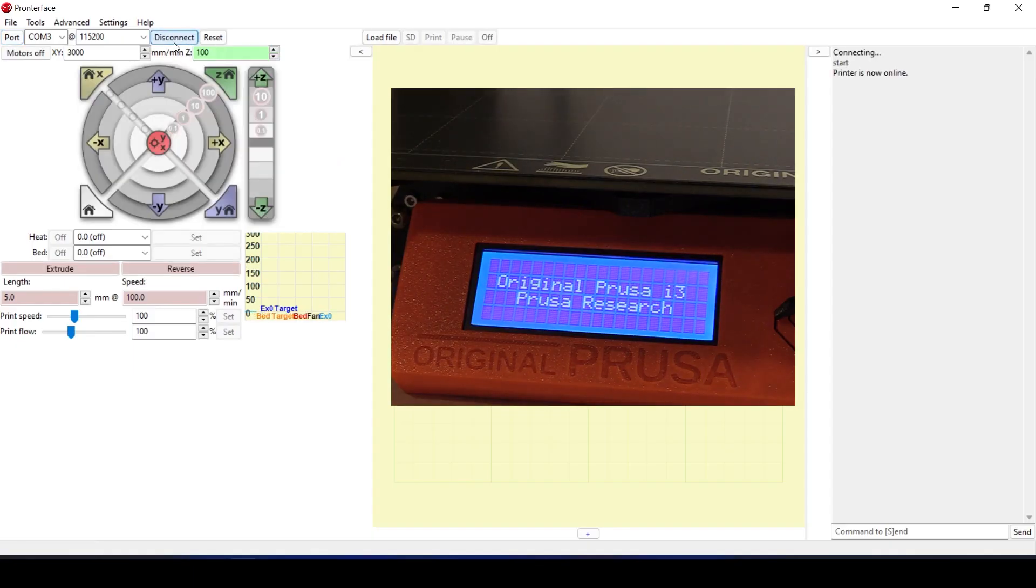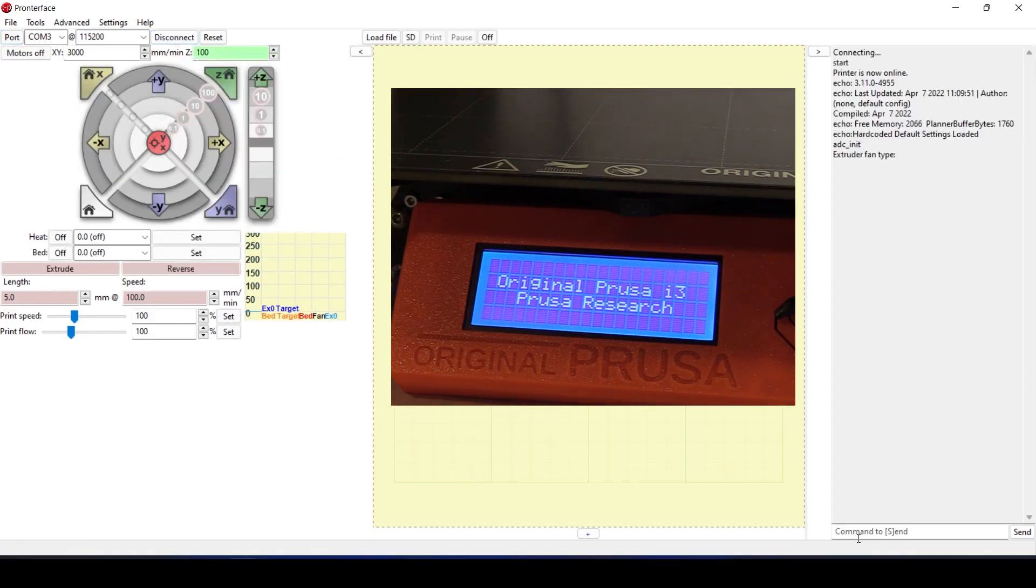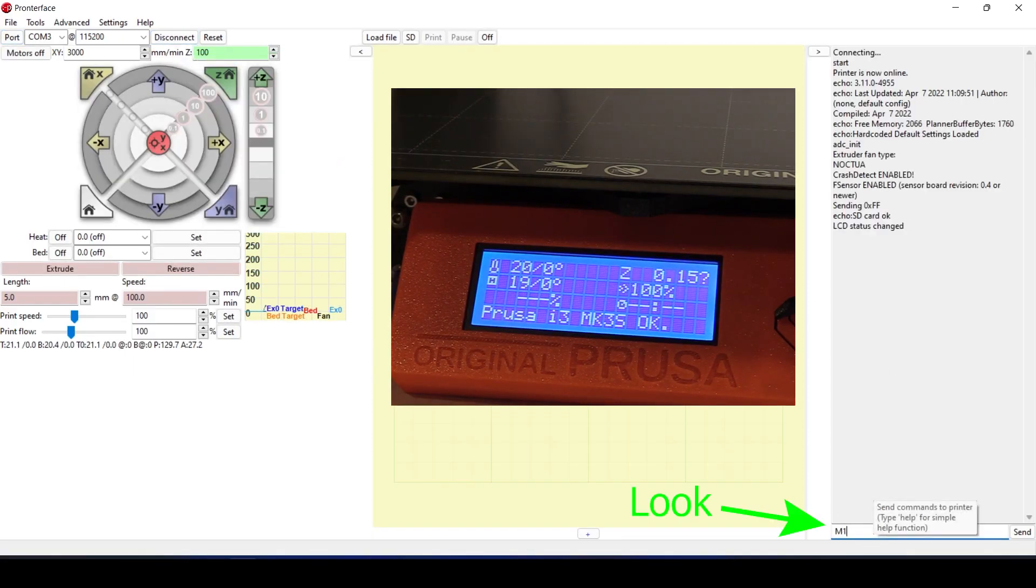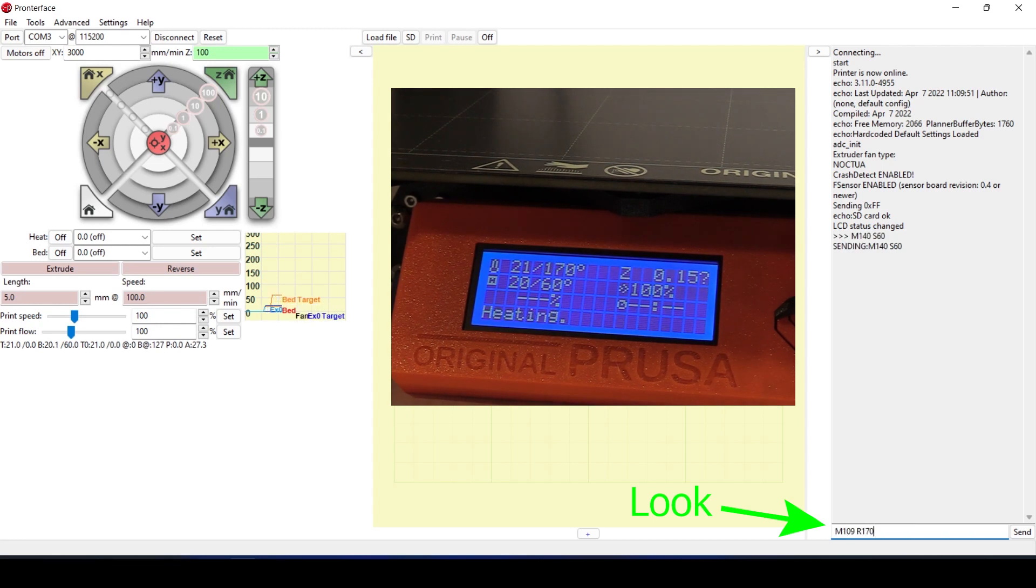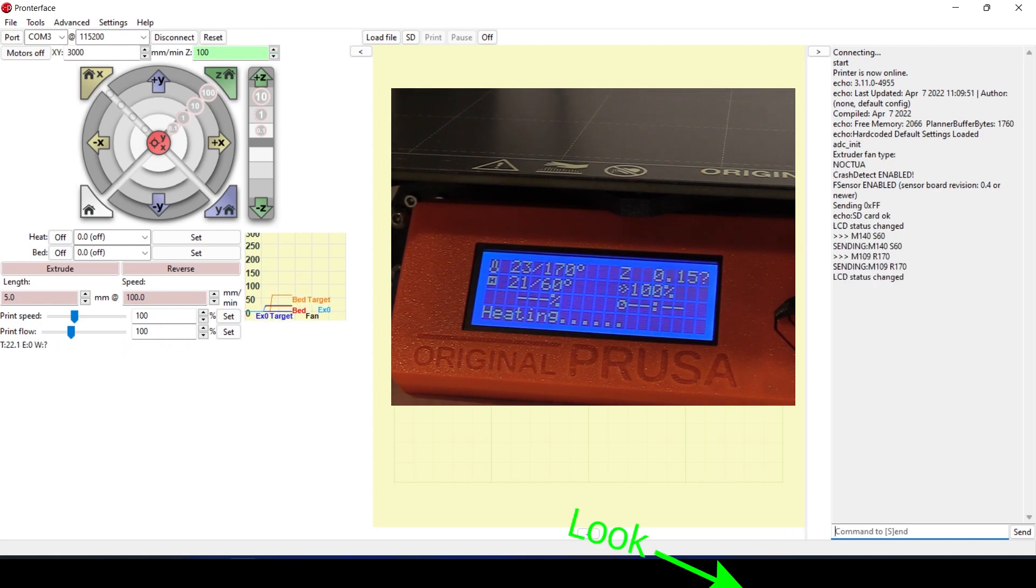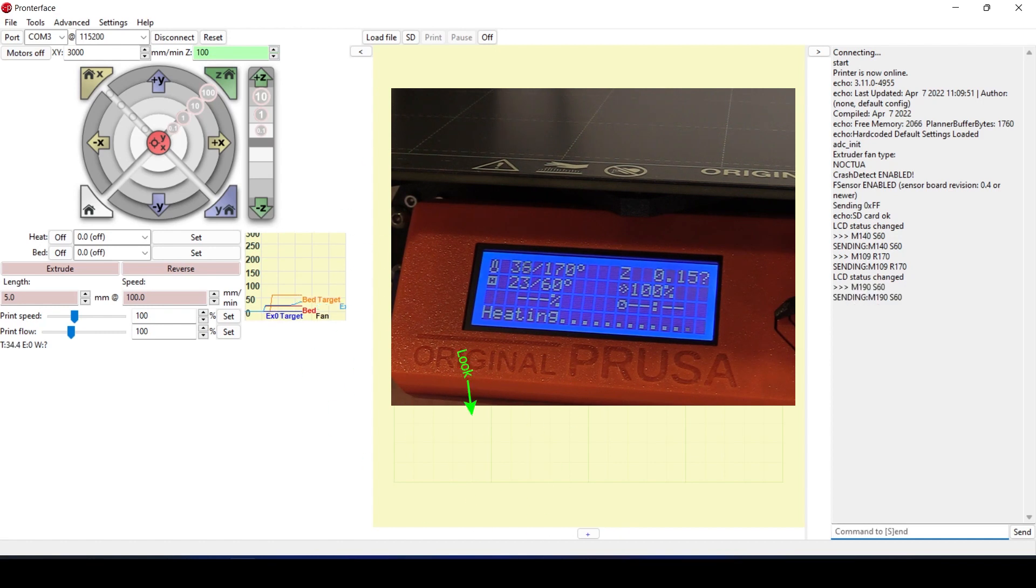I set the print bed temperature to 60 plus the nozzle temperature to 170 and waited for these with an M190 command to reach the targeted temperature.